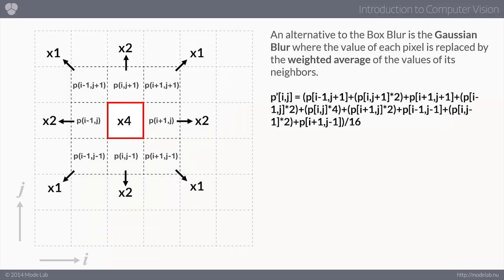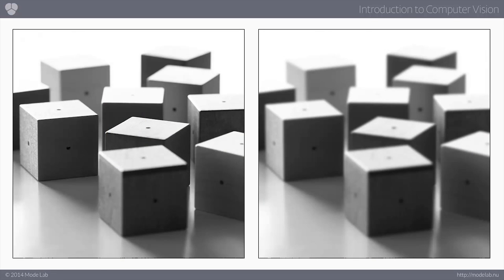Beyond the box blur, there are other blurring techniques. One is called a Gaussian blur, where each pixel is replaced by the weighted average of all its neighbors. The center pixel is given a weight of four, the immediately adjacent pixels are weighted by two, and the corner pixels are weighted by one. We add all of those up and divide by the sum of all the weights — in this case, 16. This produces a different type of blurring effect.